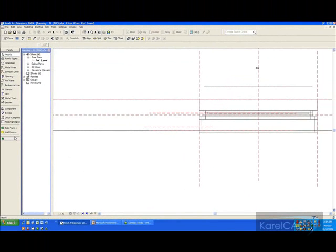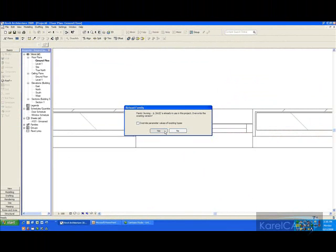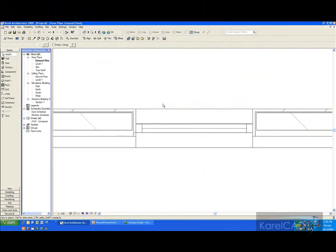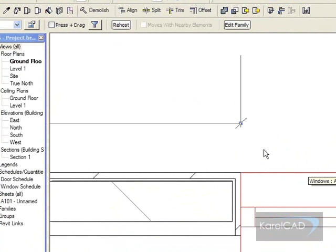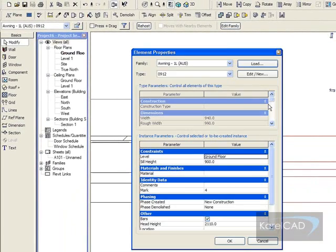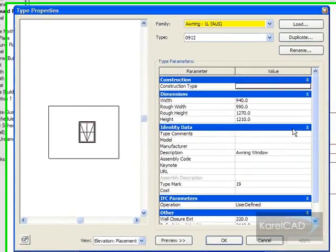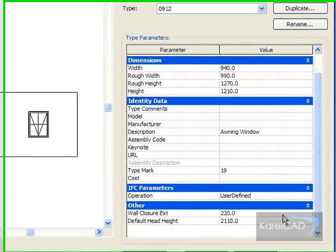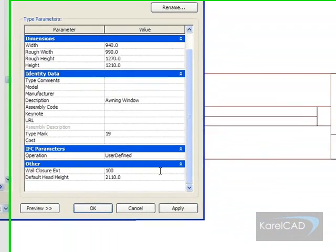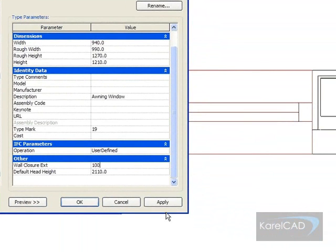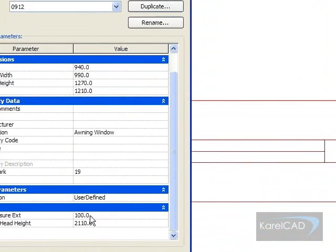So when I load this into the project, I can then pick the particular window and go into its properties, and I can change the parameter for wall closure. So if I change that to 100 and hit apply, see how the material now only wraps to that point.